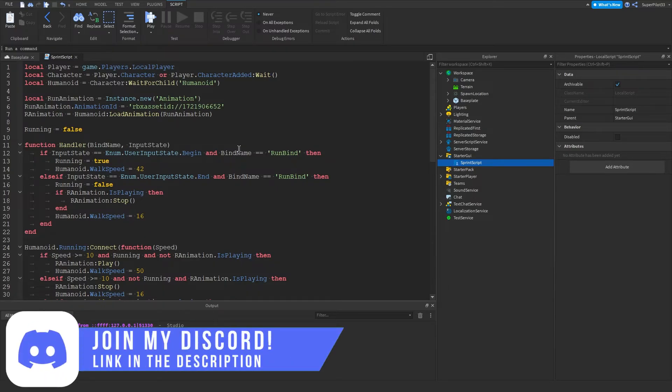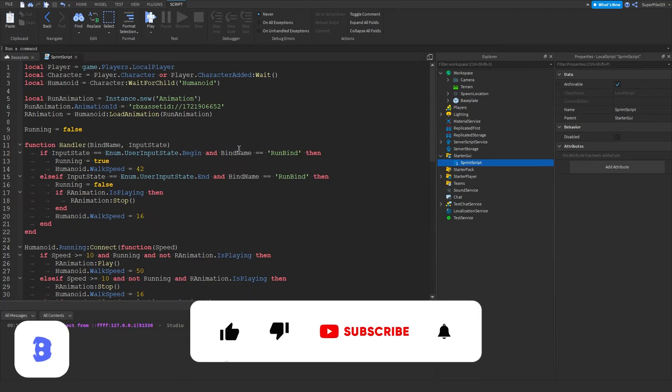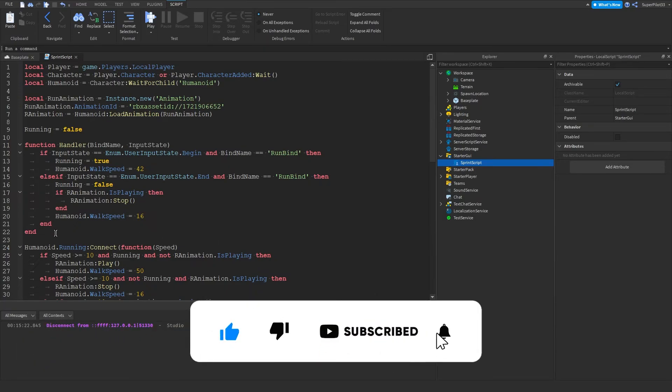And yeah, other than that guys, if this video did help you out and you are using this in your games, please be sure to leave a like and subscribe to the channel. And I'll see you guys in the next one, peace.